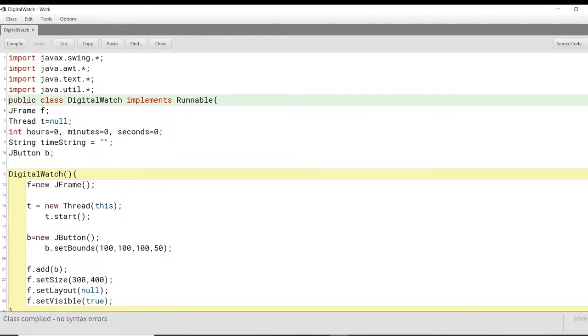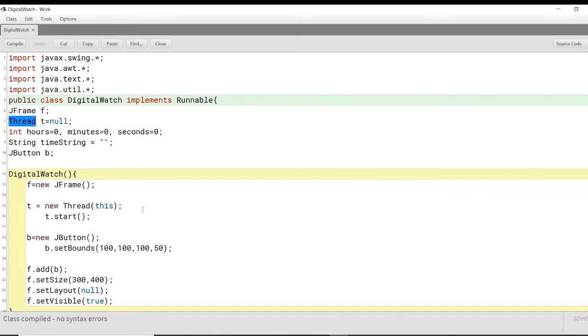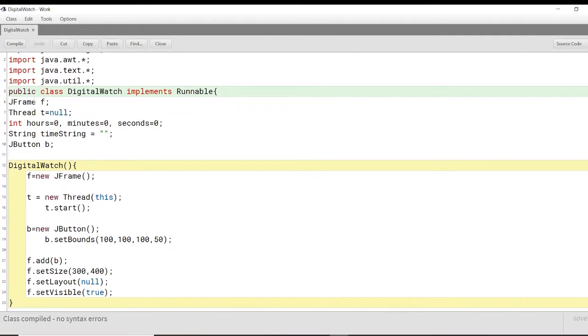Now we move on to our class here. So the name of our class is digital watch, which will implement the runnable. We will be using the runnable because we will also be using the thread here in our program. Here we have the various different variables that we'll be using. We have the JFrame variable F of type JFrame, and this is the JFrame where all the GUI parts will be implemented. So JFrame is basically like a window where we will implement the GUI.